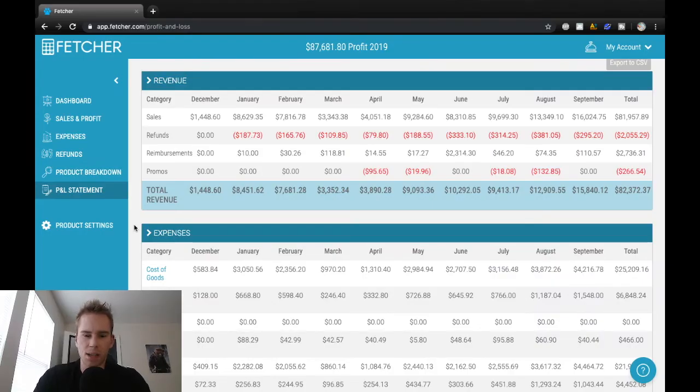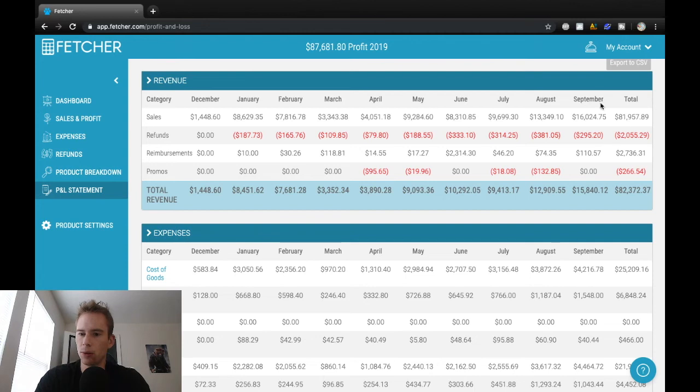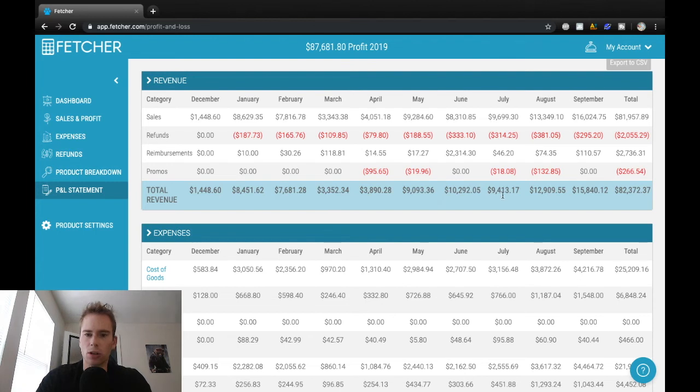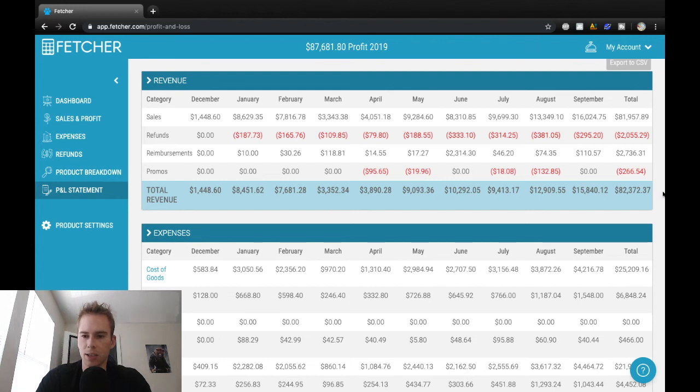Alright, so this is my profit and loss statement as of these nine months. So starting in December of 2017 all the way up to this month, which was September of 2018. So as you can see, basically the revenue bouncing around but overall slowly increasing to having my first $10,000 in sales month in June to September, which was a 50% increase mainly because I launched another product.